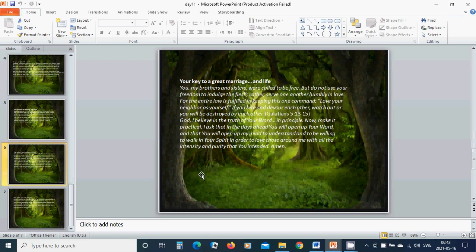Your key to great marriage and life. You, my brothers and sisters, were called to be free, but do not use your freedom to indulge the flesh. Rather serve one another humbly in love, for the entire law is fulfilled in keeping this one command: Love your neighbor as yourself.